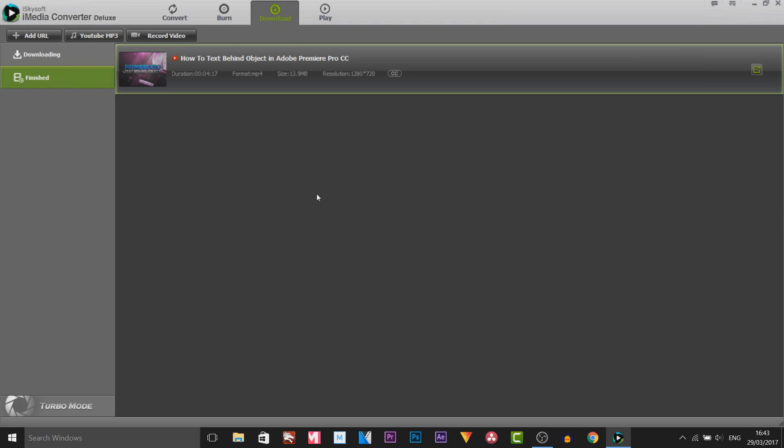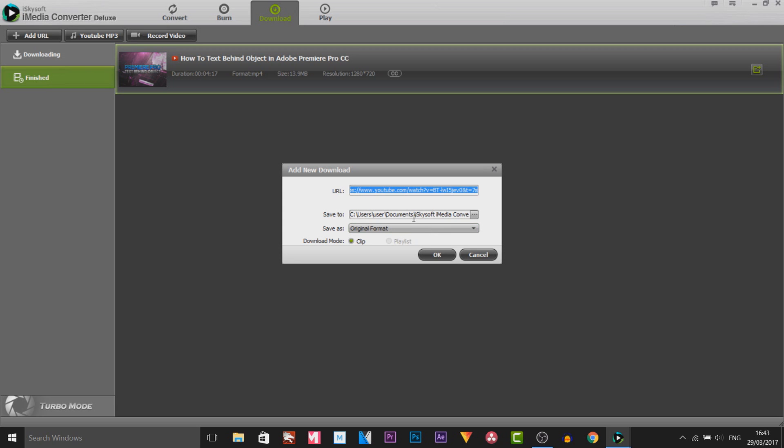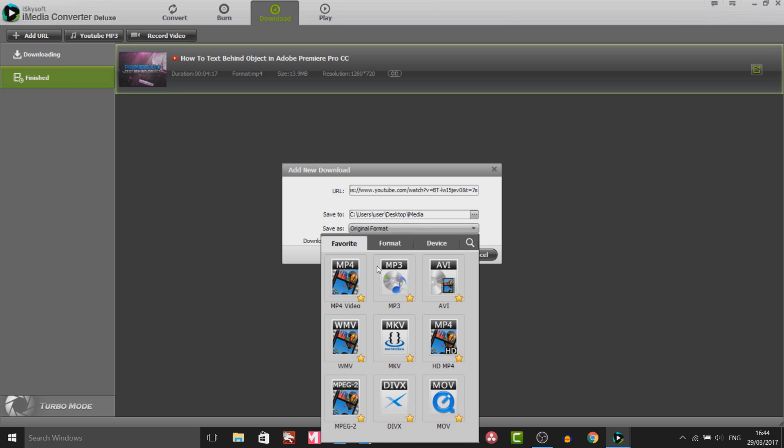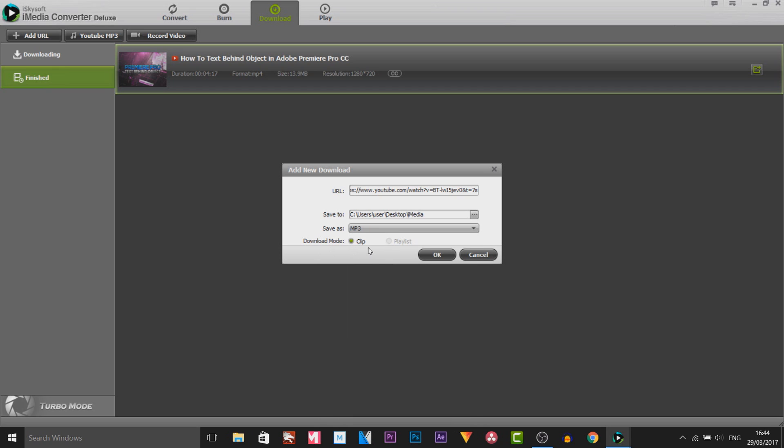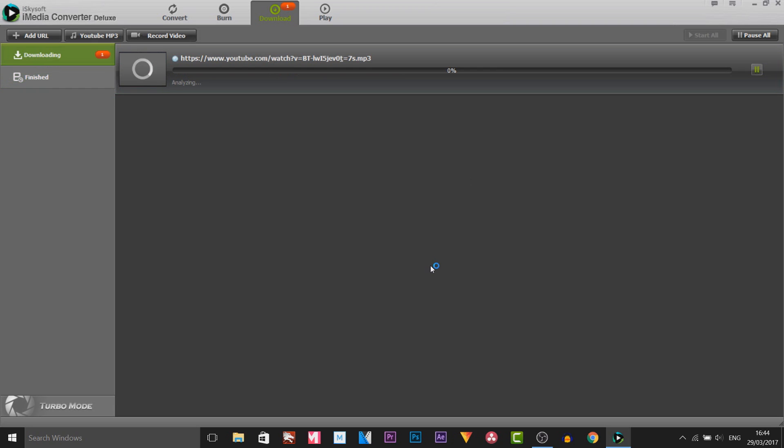So the final thing I'll be showing you is how to actually download something from YouTube or a video. So I'm going to select add URL. And I'm just going to put in my video that I downloaded earlier. As you can see this is choosing where it saves to. Again I'm going to change this by pressing the three dots. I choose that same folder on my desktop known as iMedia. Save as you can choose the format you want if you want to change it. This time I will do an MP3 since we converted it as an MP4 earlier. So I'm going to select OK.